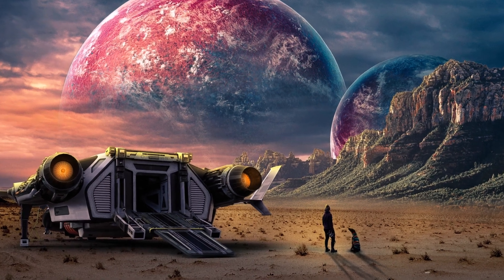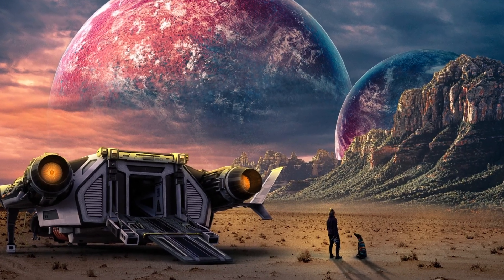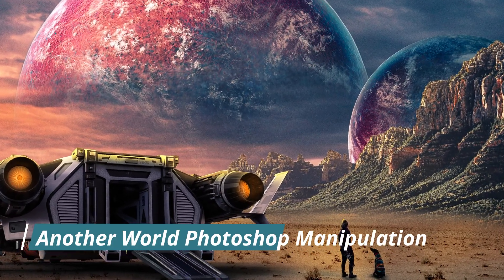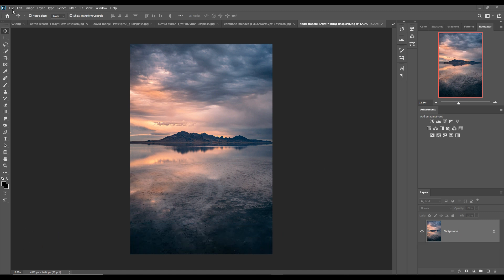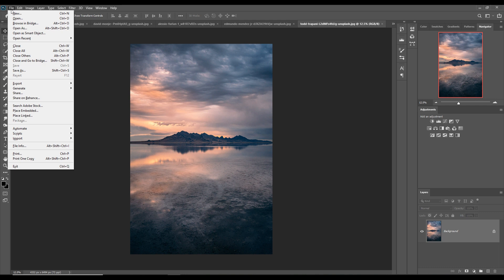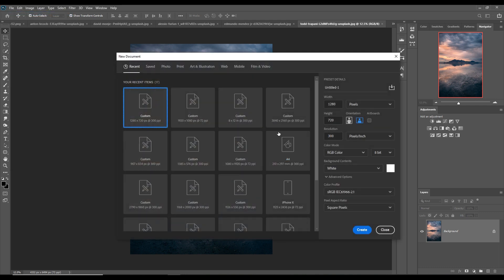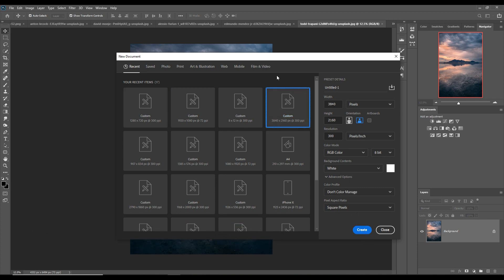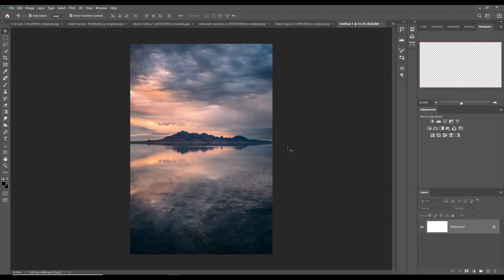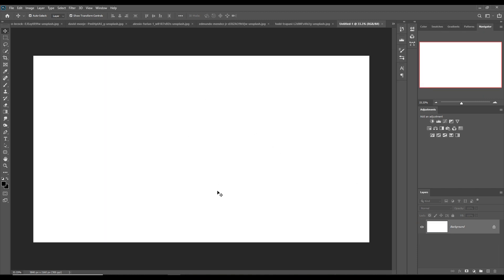Hello friends, today we are going to learn how to create amazing landscape scenery in Photoshop. First, we are going to take a new document by clicking on File, then New. You can select 3840 — this is Ultra HD size — and click on Create. Your document is ready and now we are going to place some images in our blank document.